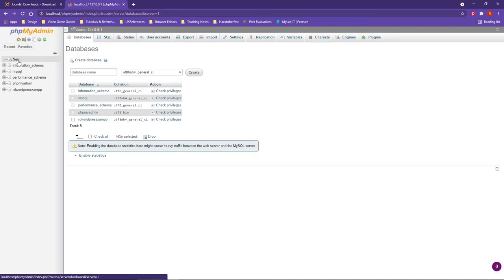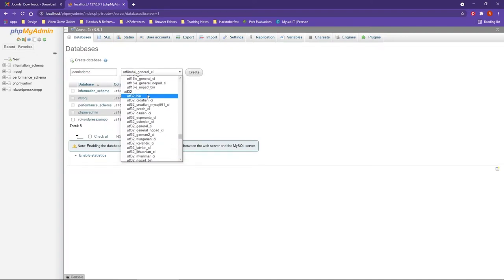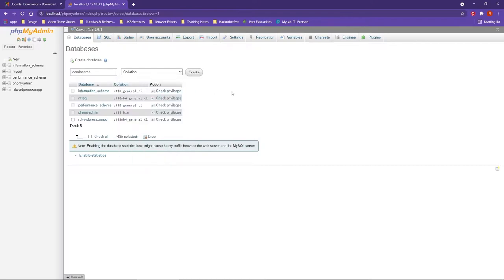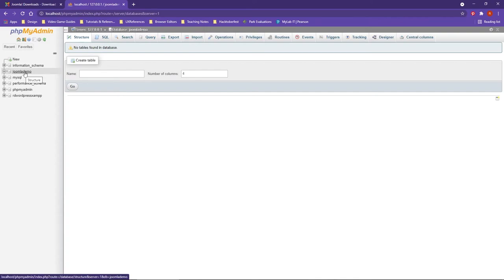Under the database name, we're going to give it a name specific to the Joomla site. Additionally, we're going to scroll up and choose Collation, and then Create. Notice how you have multiple databases, including a WordPress database stored in phpMyAdmin. Once this database is created for Joomla, we are now ready to start the installation process and set up our Joomla CMS.